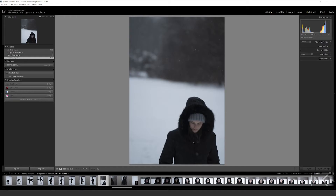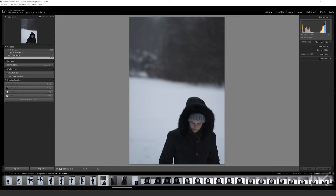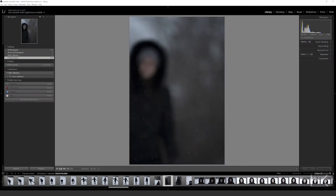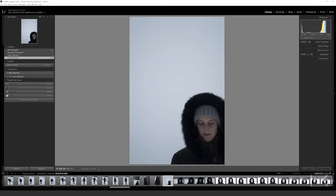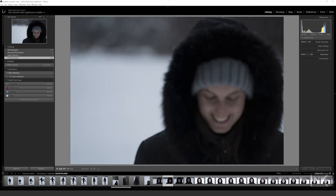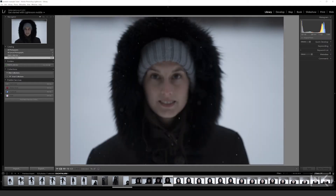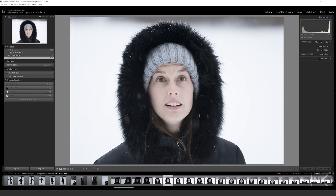For the first round we're rating our photos with one star. If you press the one key on your keyboard it gives a photo one star — you can see it down here in the corner: 'set rating to one star.' I'll use my arrow keys to tab between photographs. This is a simple step: just ask yourself, is the photo awful, complete trash — yes or no? If it's not awful, it gets a star and you move on.